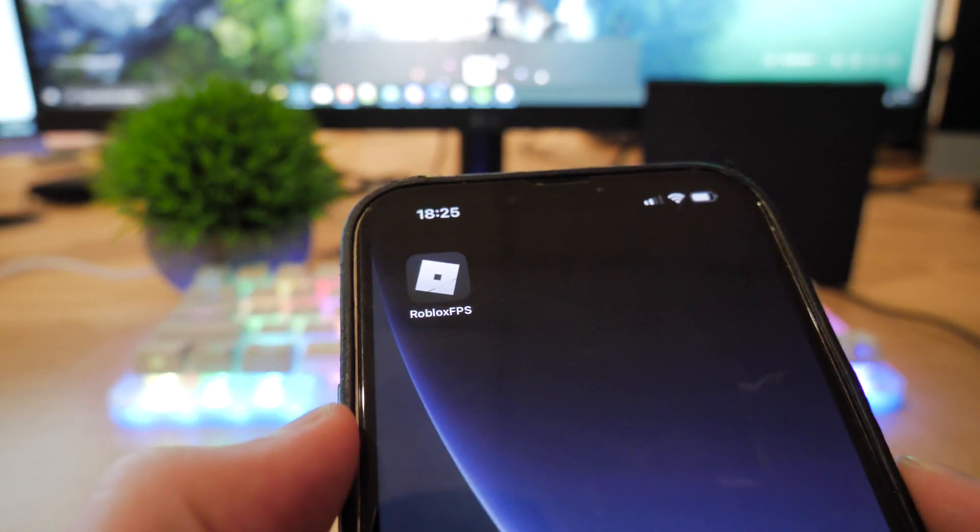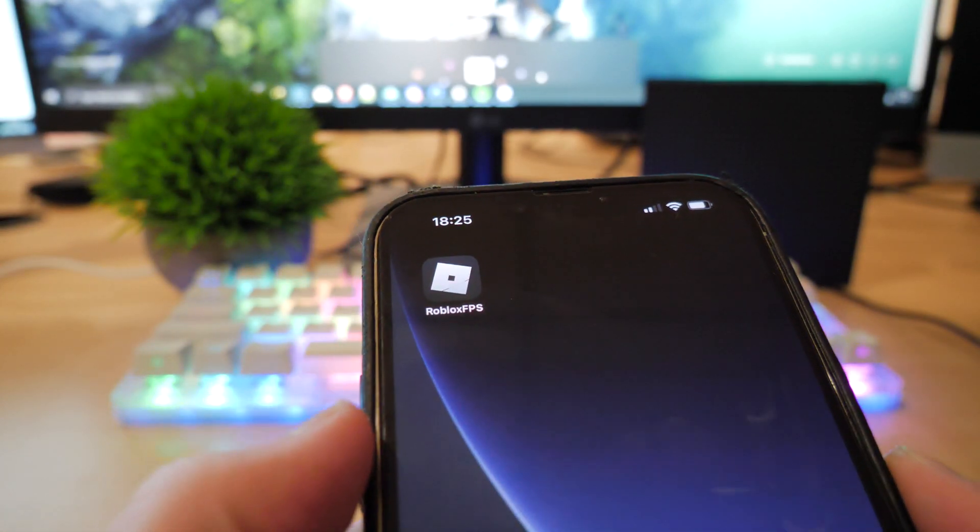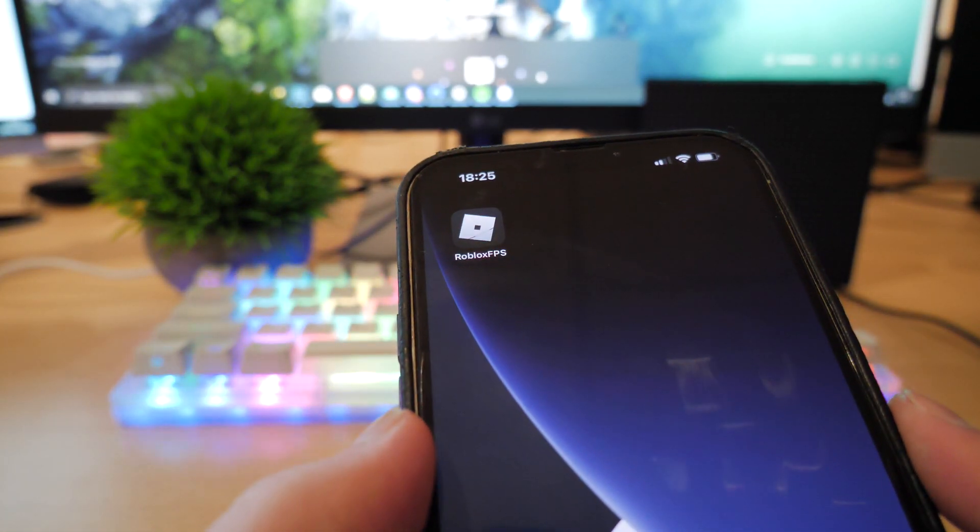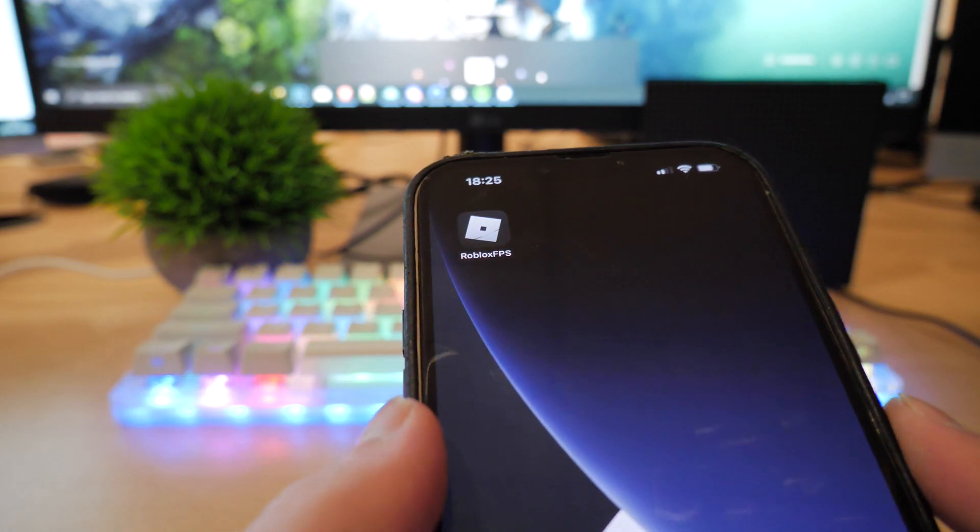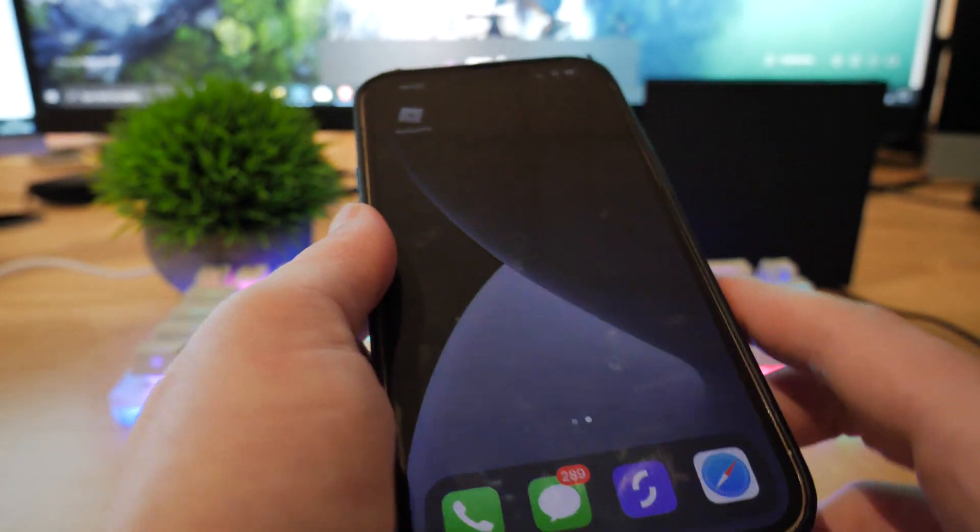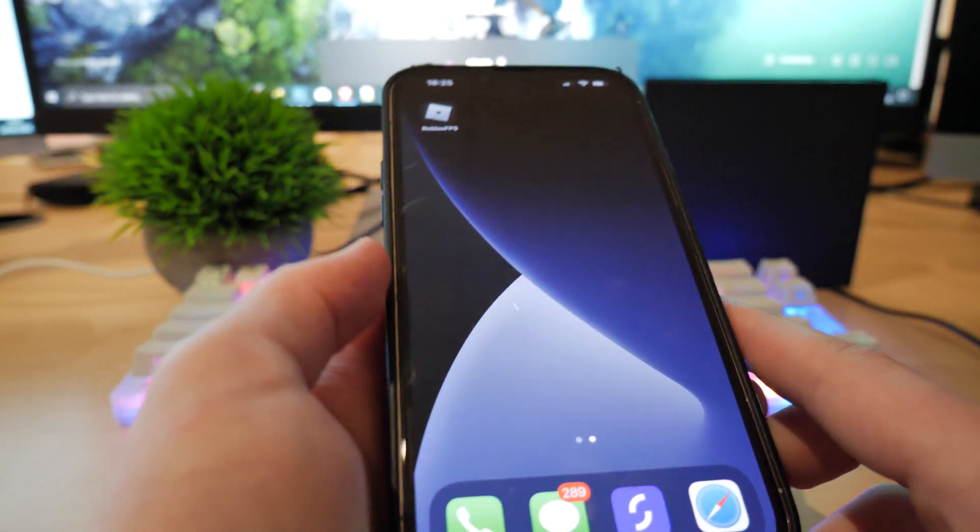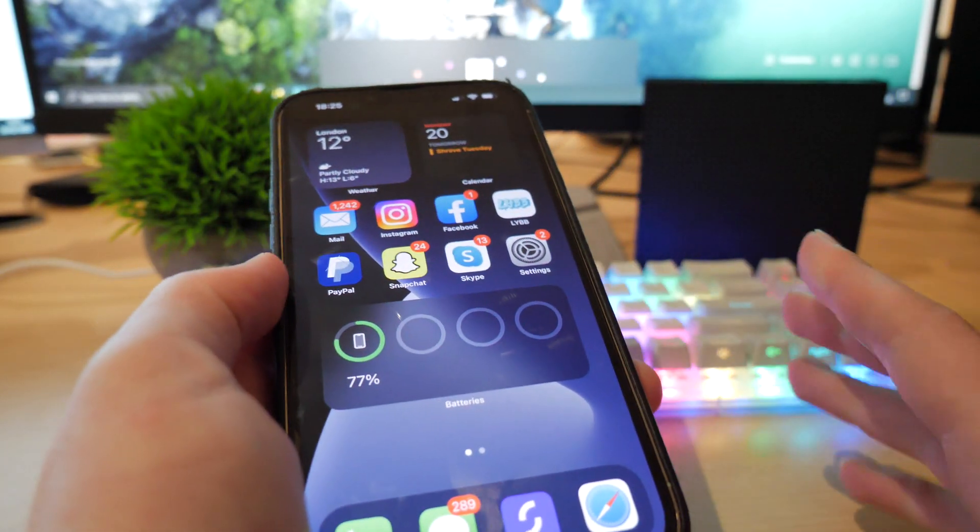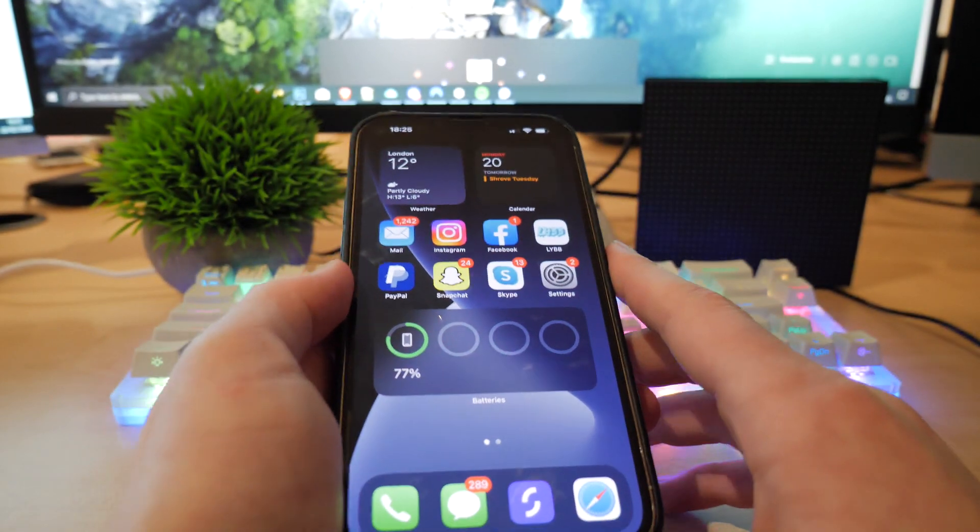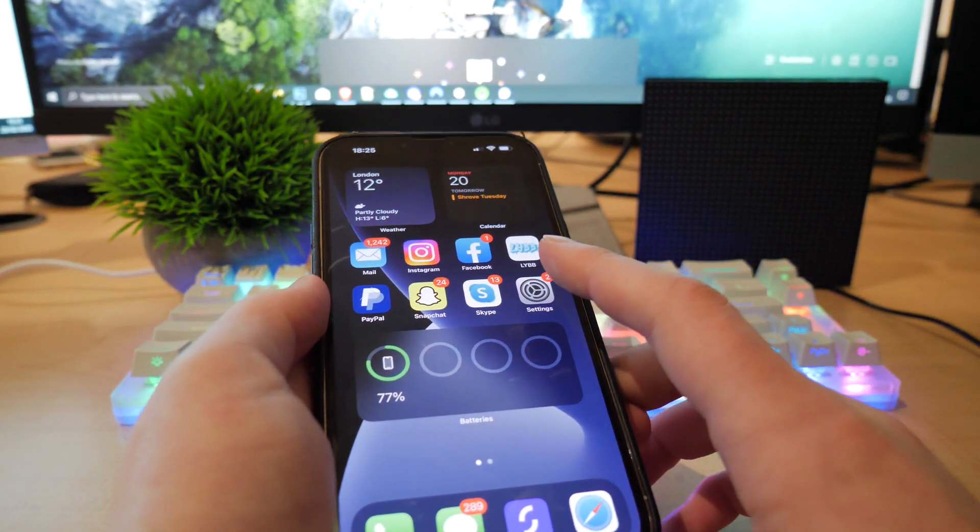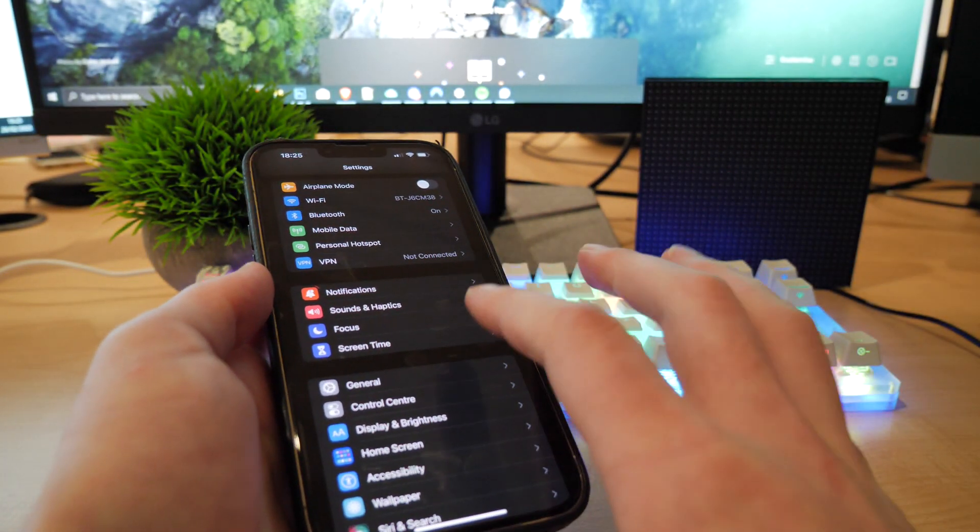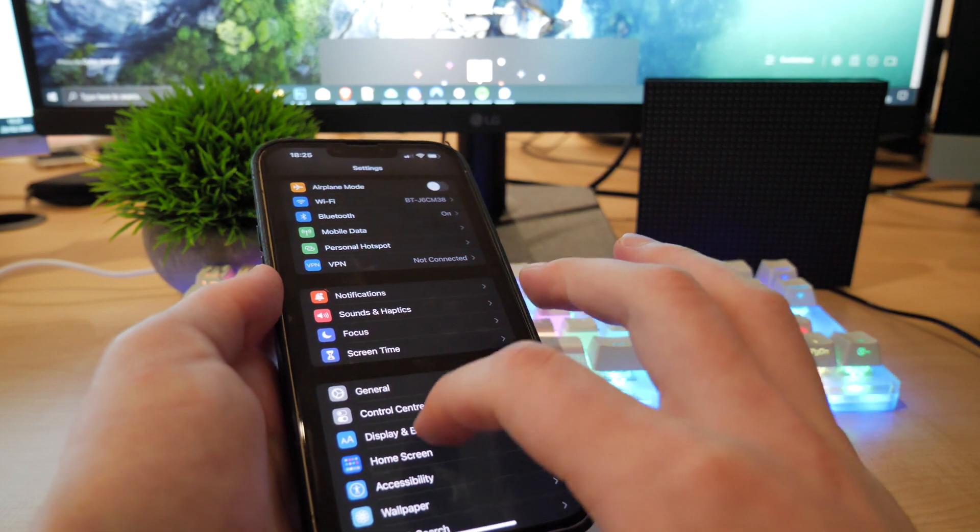So the app is Roblox FPS. I believe it's called Roblox FPS Booster. The link will be in the pinned comment. But yeah, before you go ahead and click on the link in the pinned comment, be sure to go to your settings on your device.